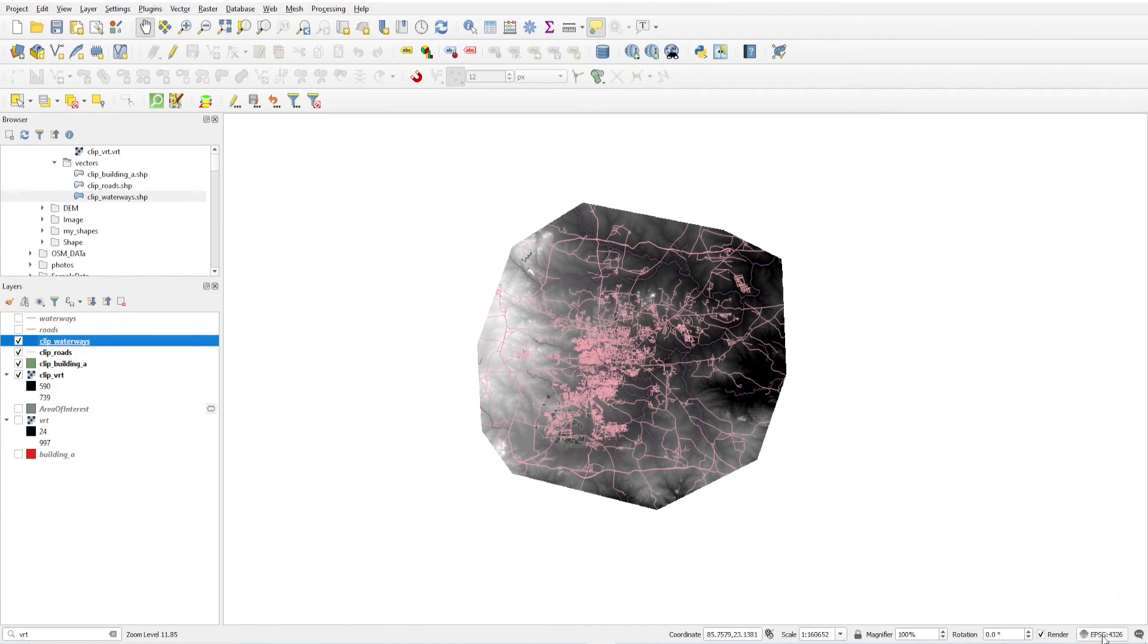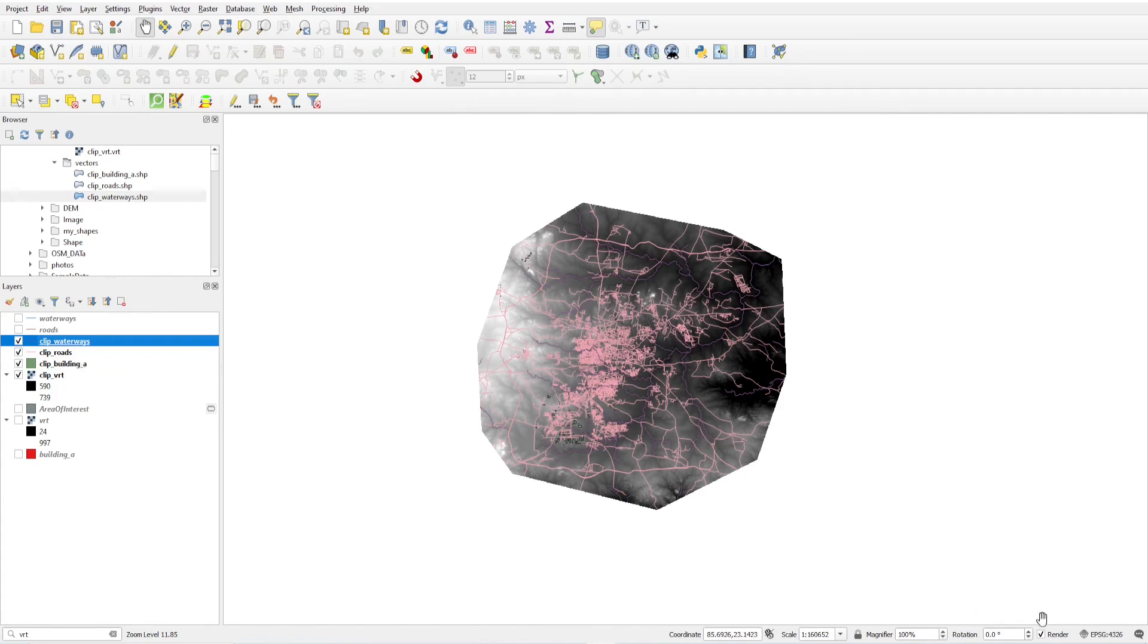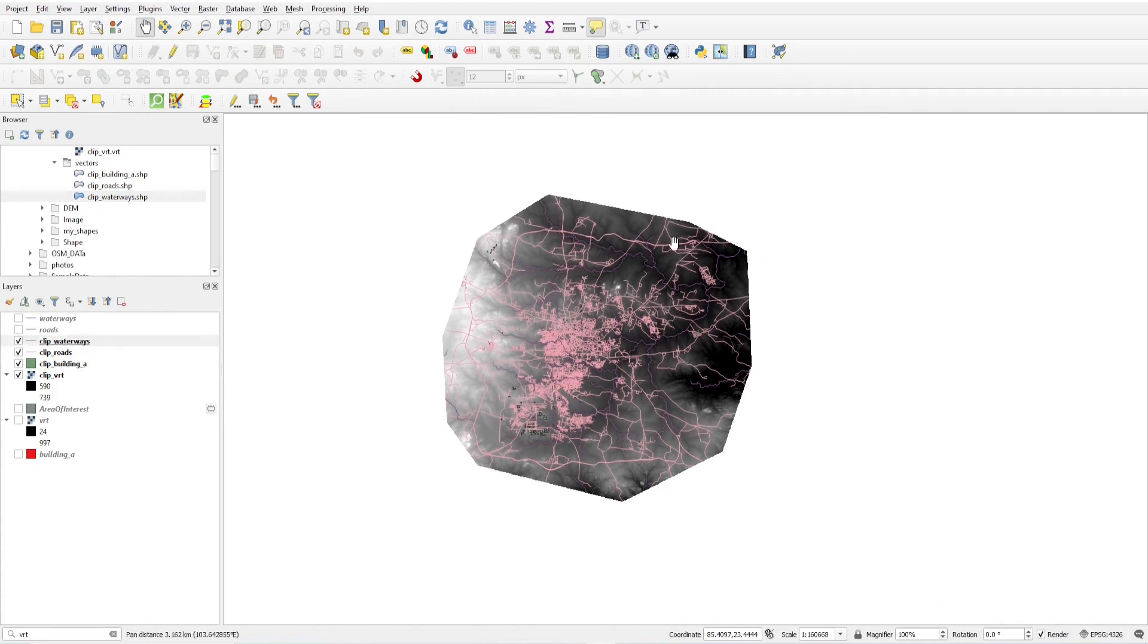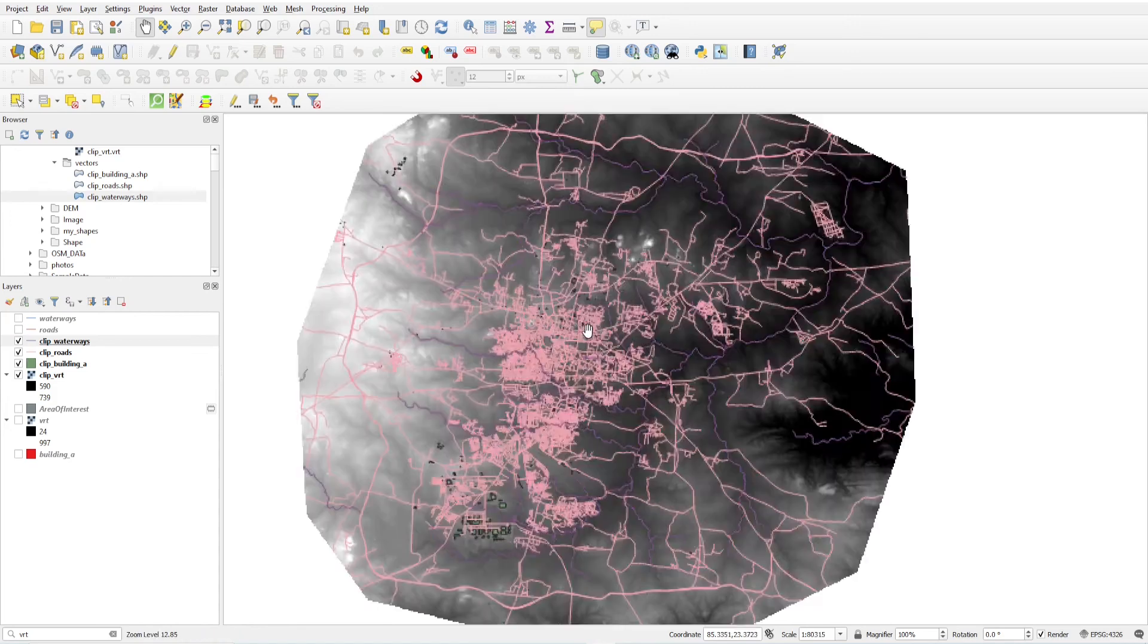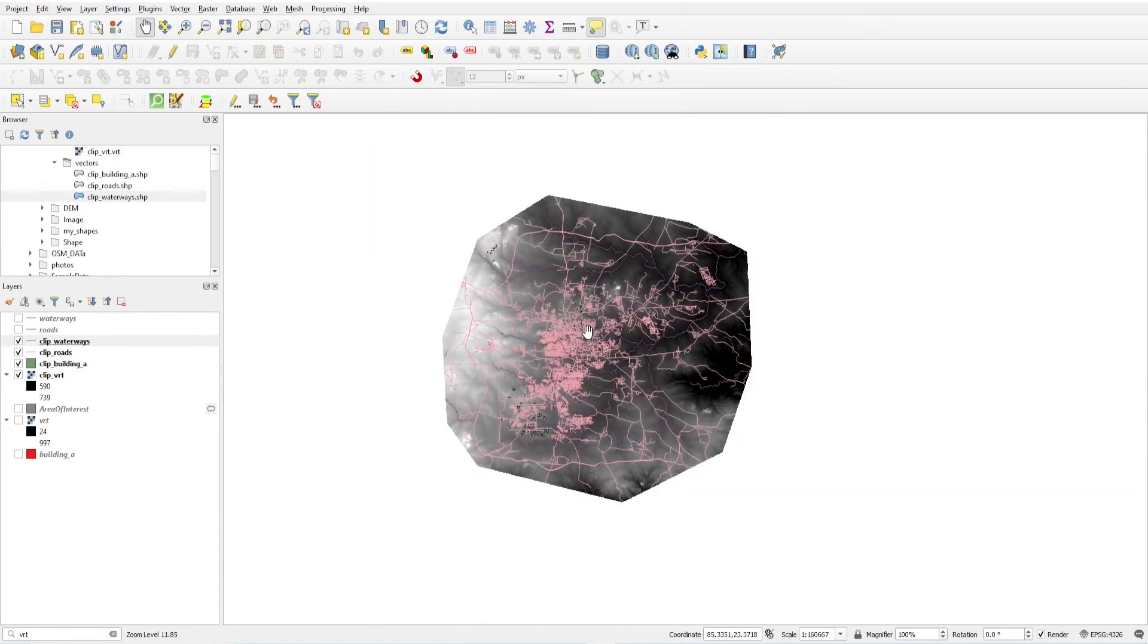All data loaded before clipping was in the same projection, that is EPSG 4326. And your clipping AOI should be in 4326. All layers have to be same projection so you can easily clip your data. If you have different projection then you are not able to clip your data.